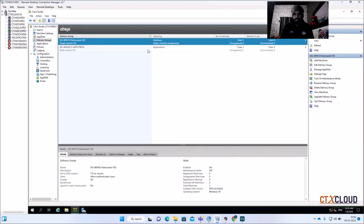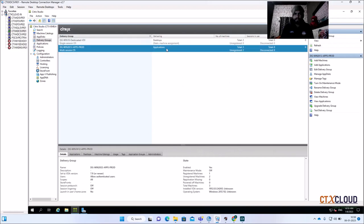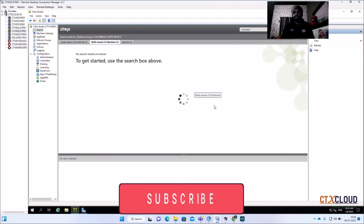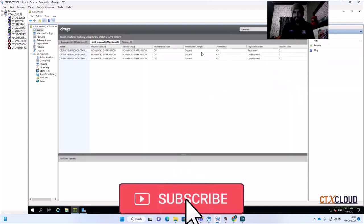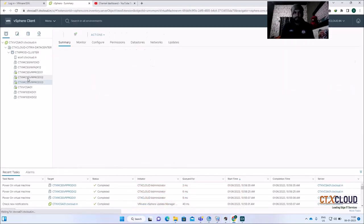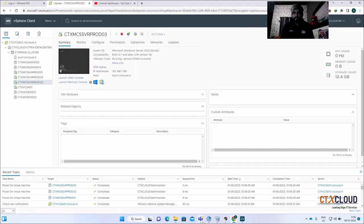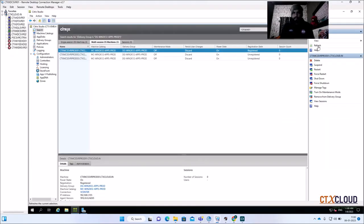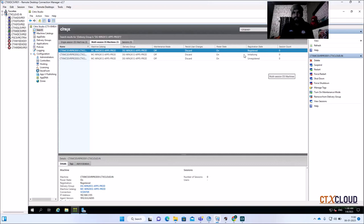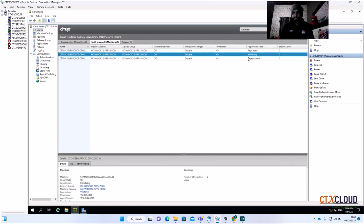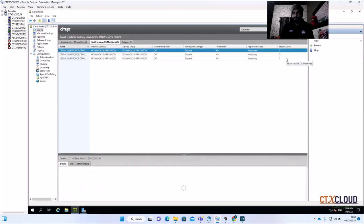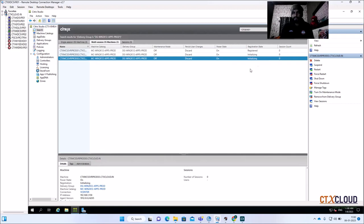Refresh the view. You can see two delivery groups have been created. The machines are registering — one machine is already registered and the other two are automatically starting up. They will first go into an initialized state and then into registered state.